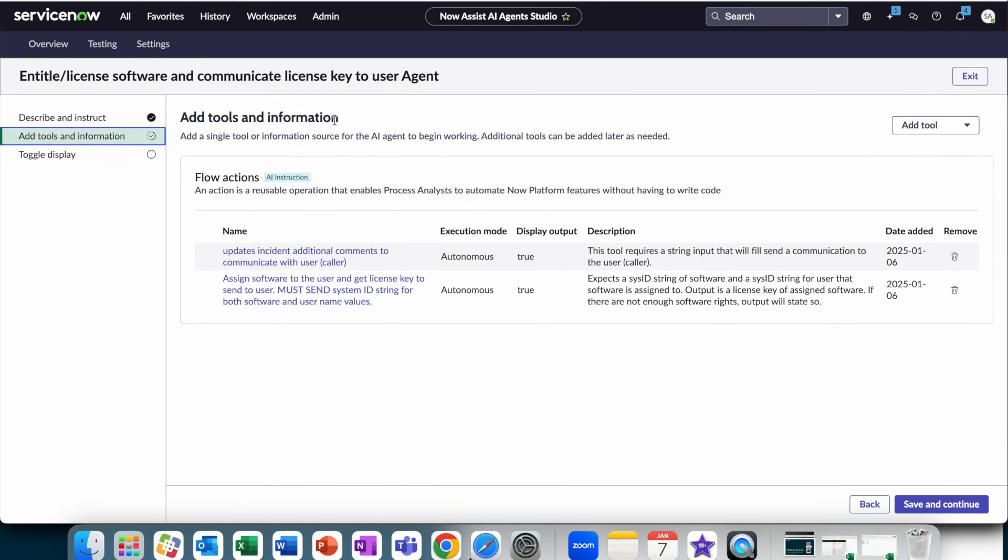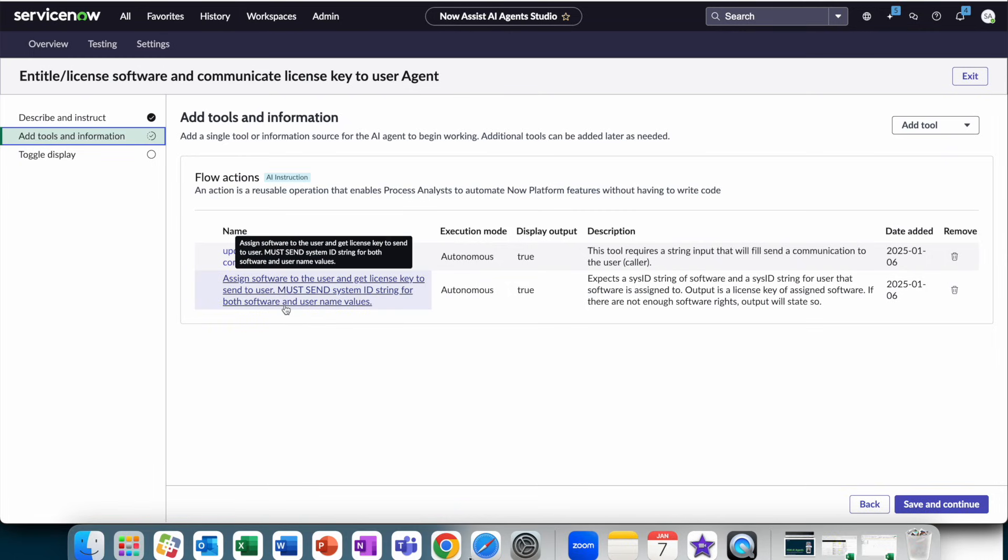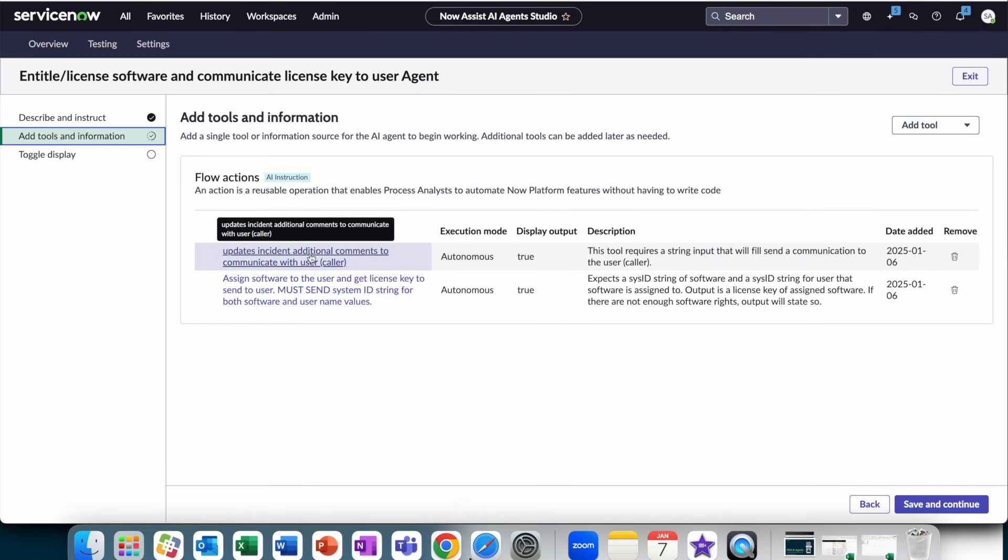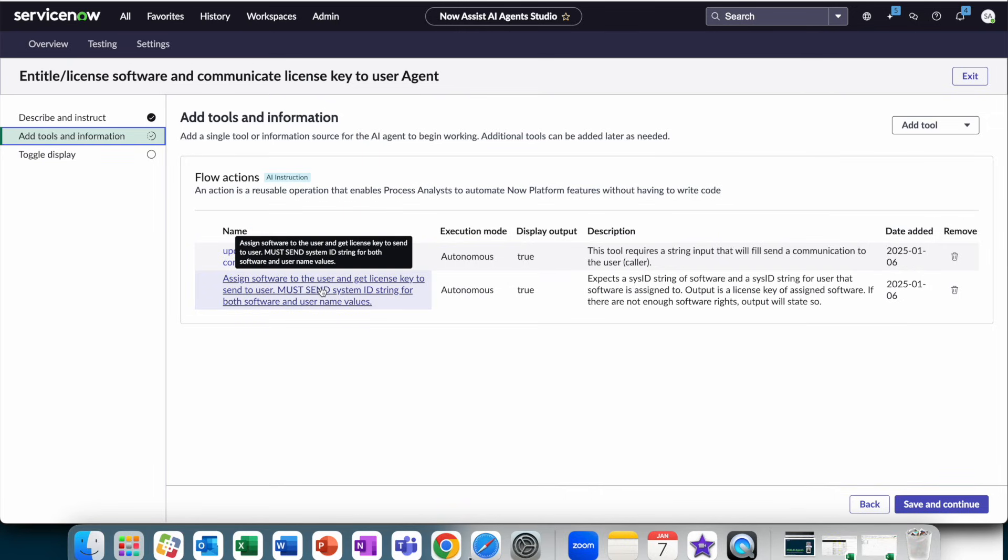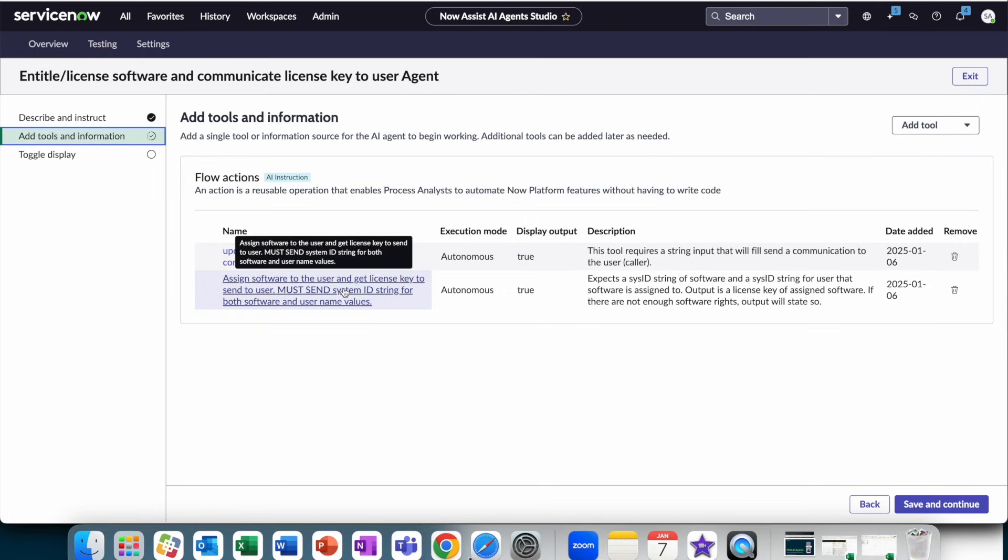When we go and we look into the tools, this is what actually gives the AI agents the ability to interface with records, with data, and the system. So here, there are two flow actions that we're invoking. One flow action to update the additional comments to communicate with the user. And one flow action to assign the software to the user and get the license key to send to the user.